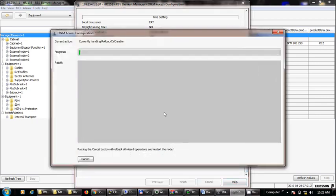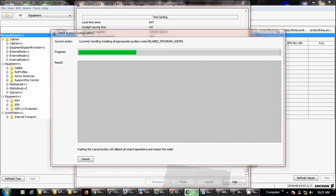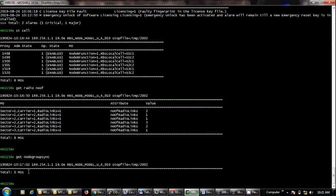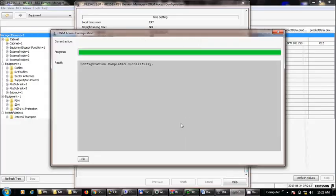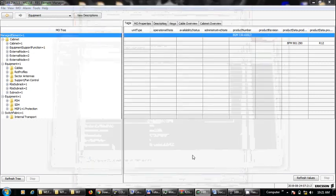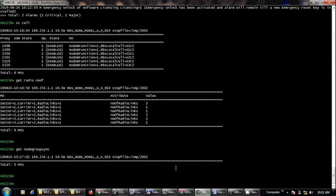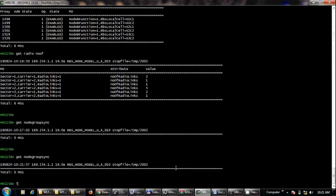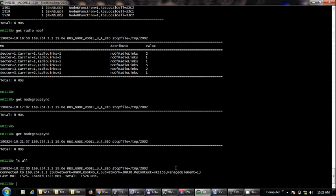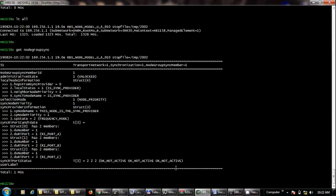It will take some time. Once this process is completed, right now I don't have any information for get space node group sync. After the process completes, we type 'lt space all' and then 'get space node group sync'. This shows we have OK not-active status for all RI links, which means sync is working.